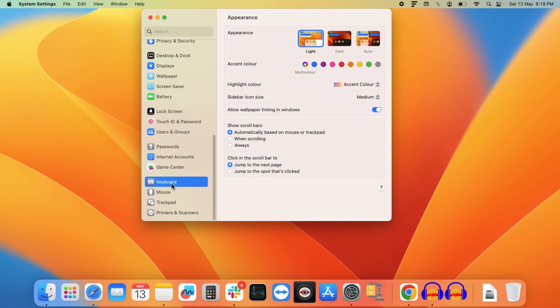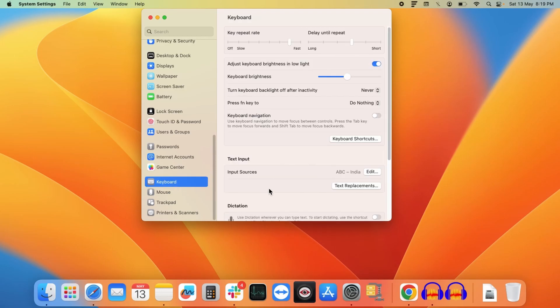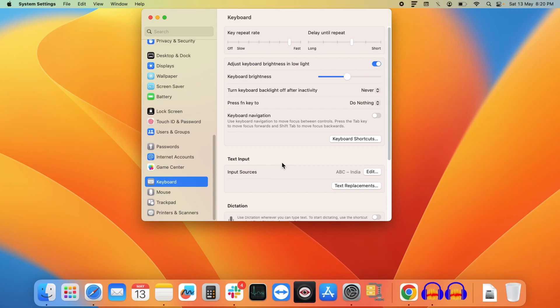So click on that. Now here through this section, you can manage all the settings of your keyboard. Here in this tutorial, I will tell you how you can change the input language of your keyboard.